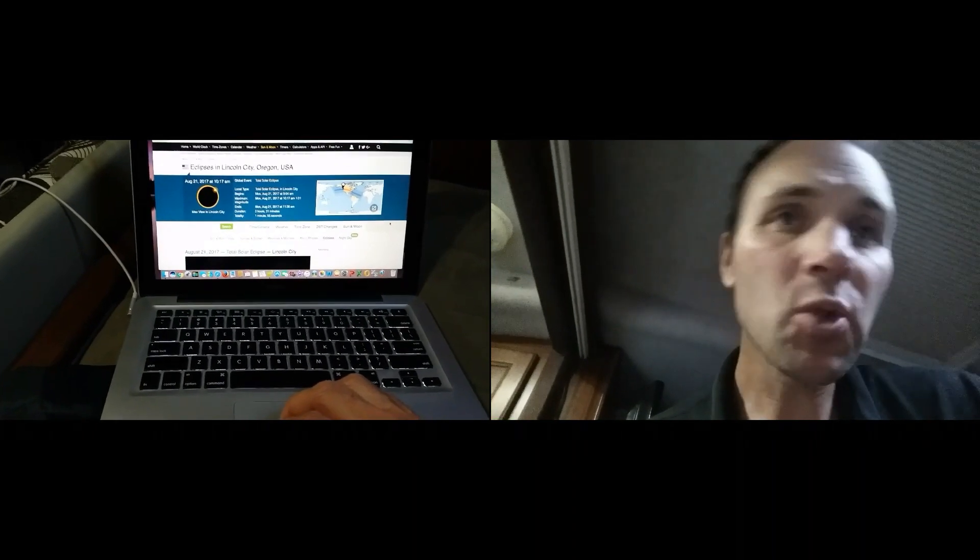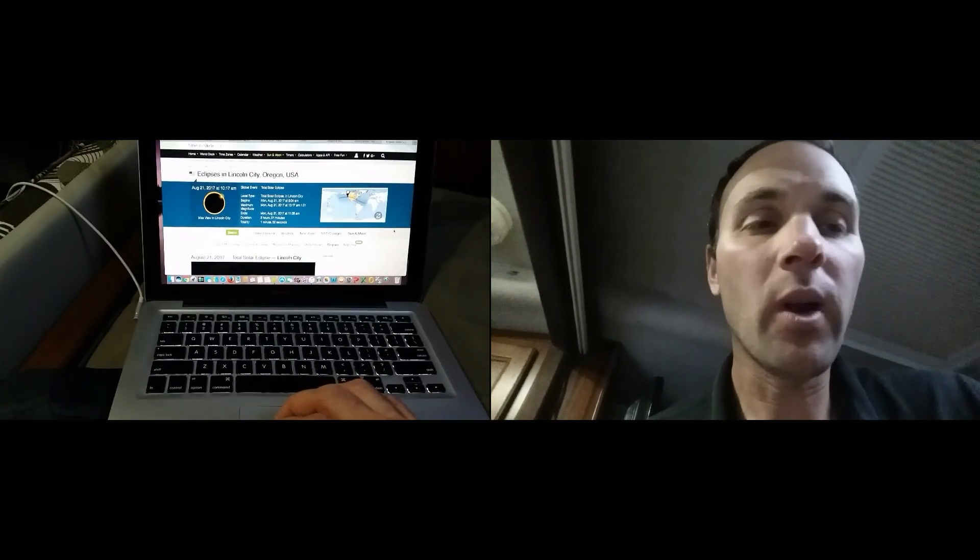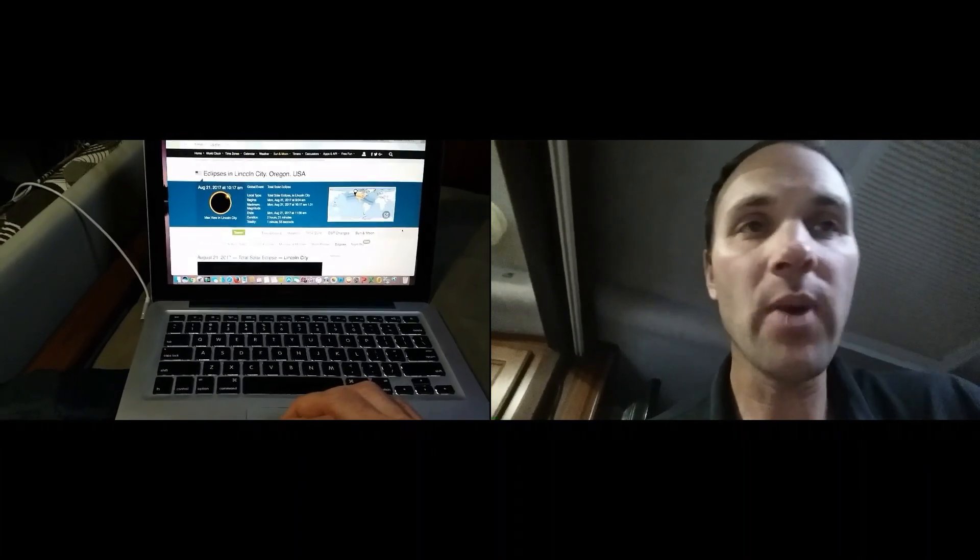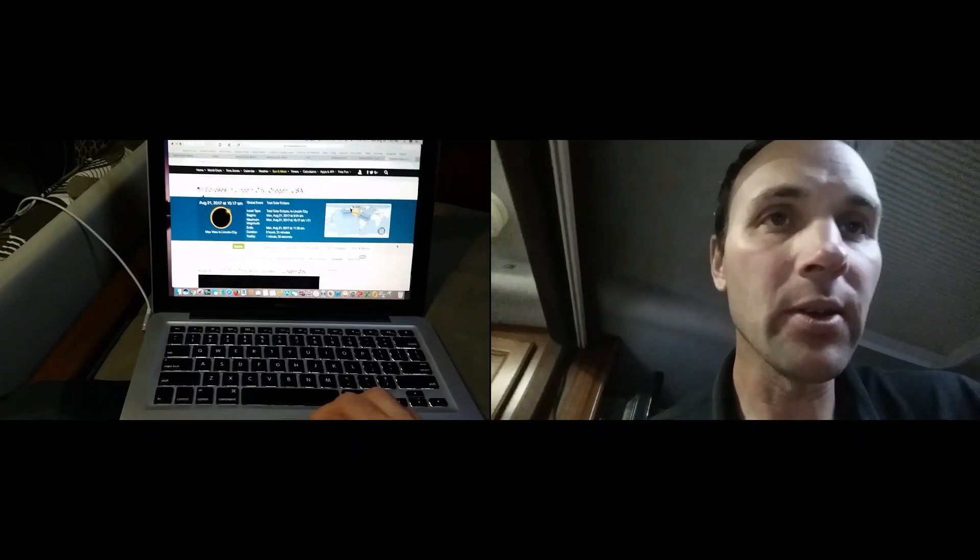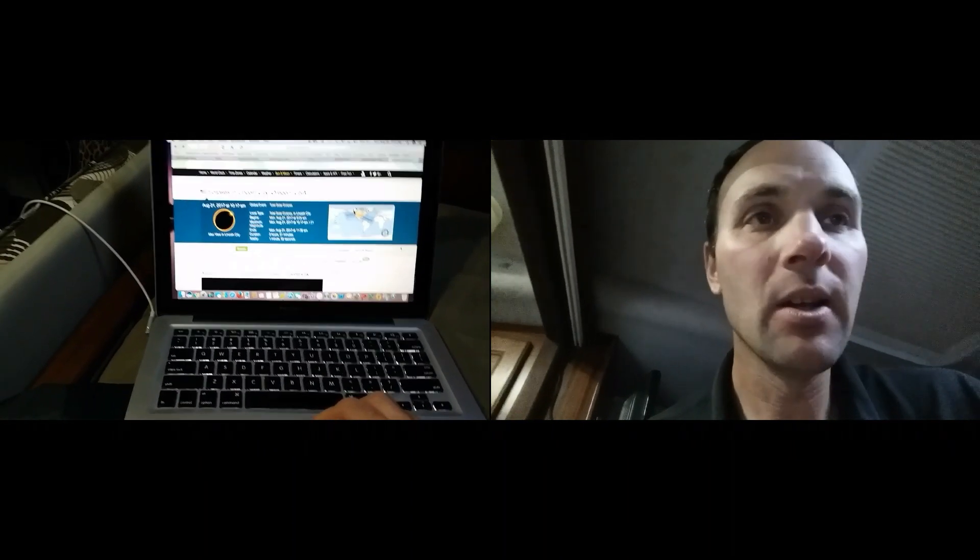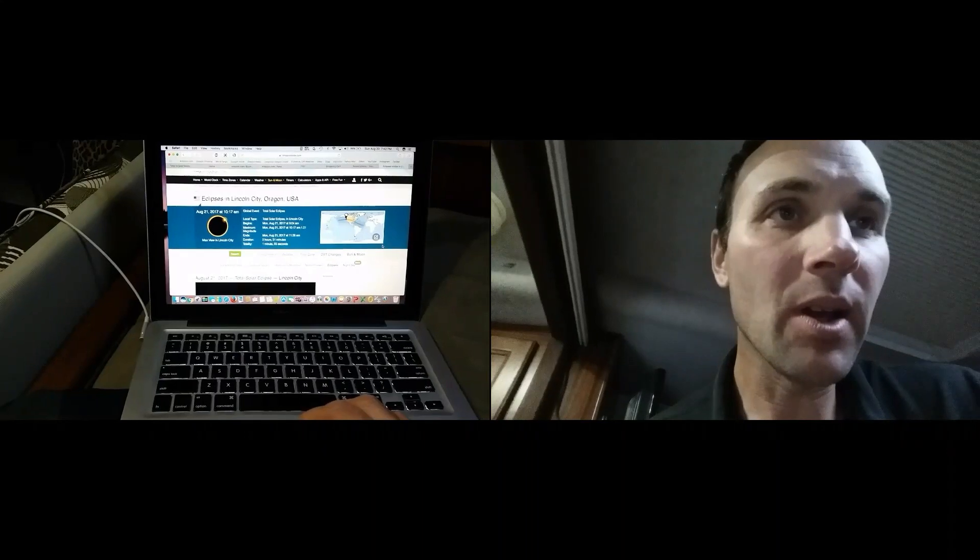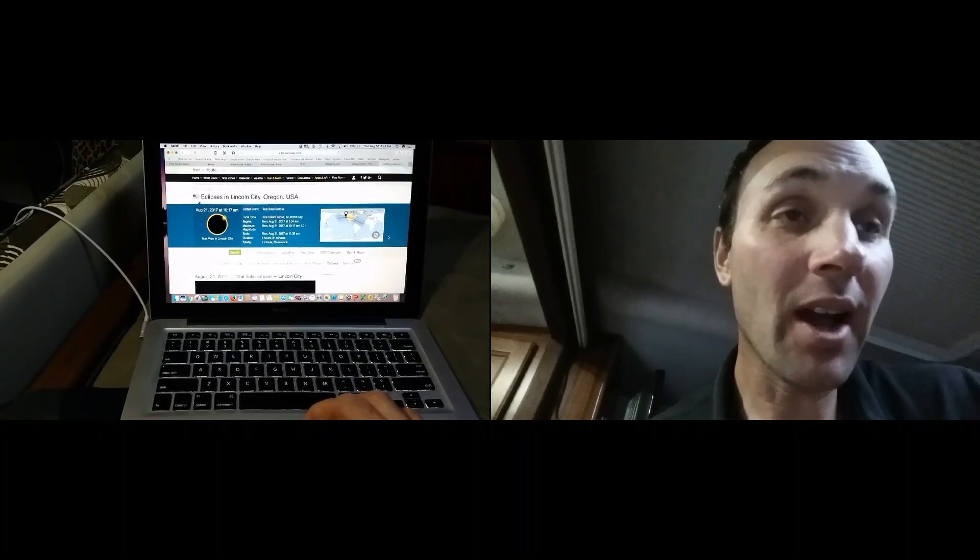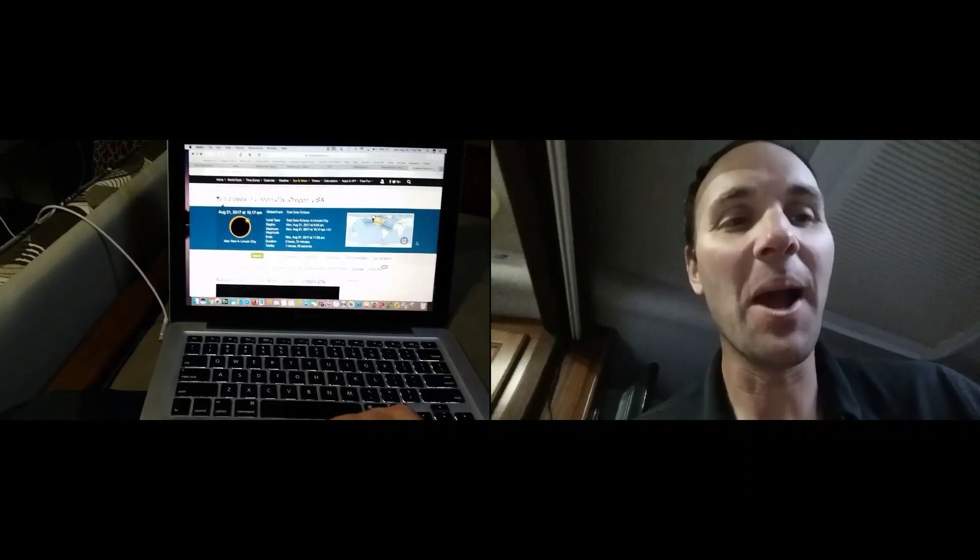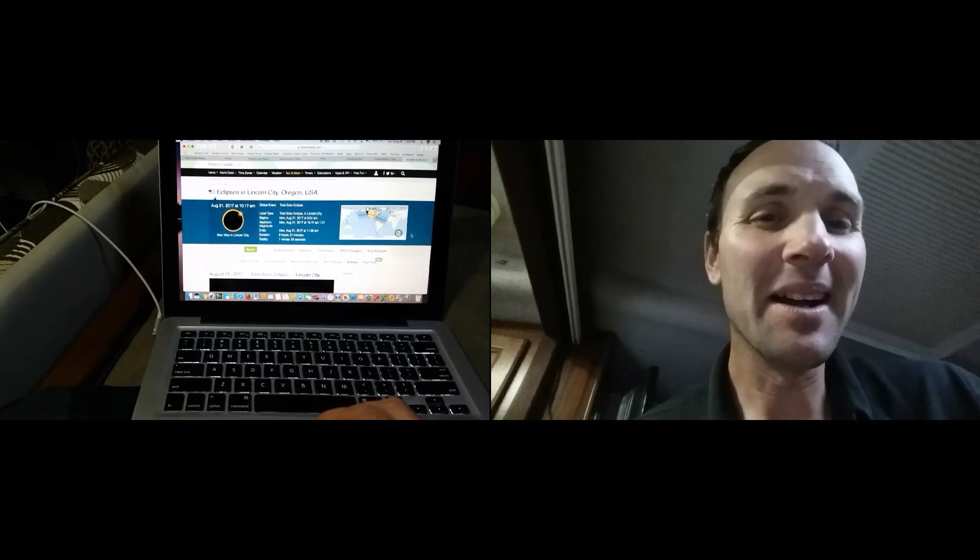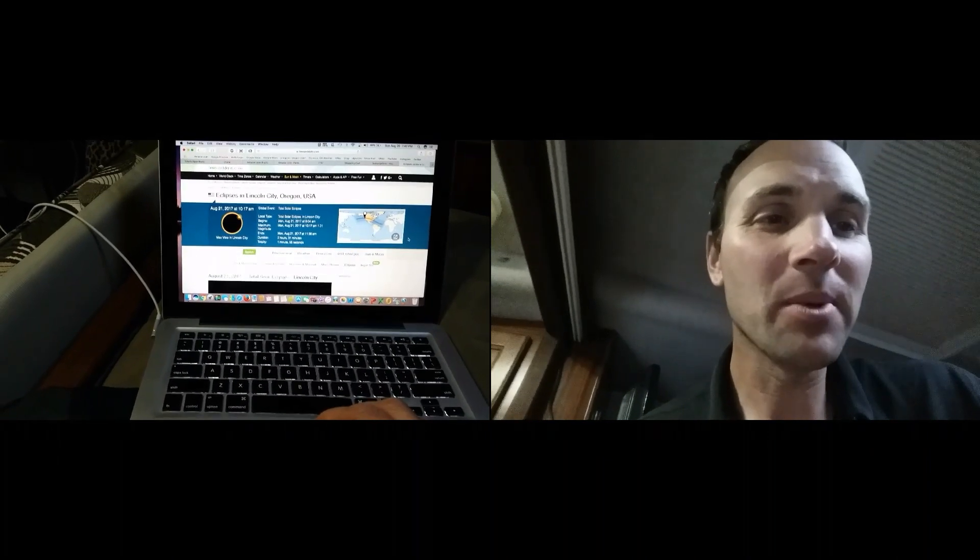I just want to say hello. I was curious where all of you guys are at. Are any of you going to be in the path of totality? Are any of you going to be checking it out? Are any of you in Lincoln City right now?